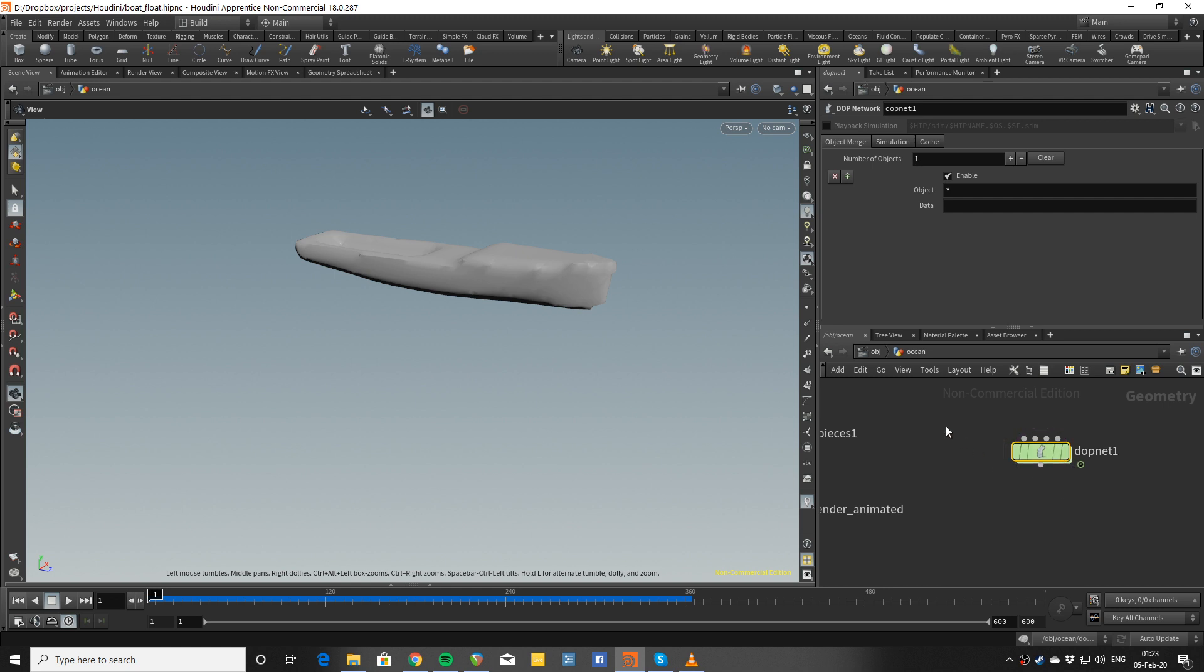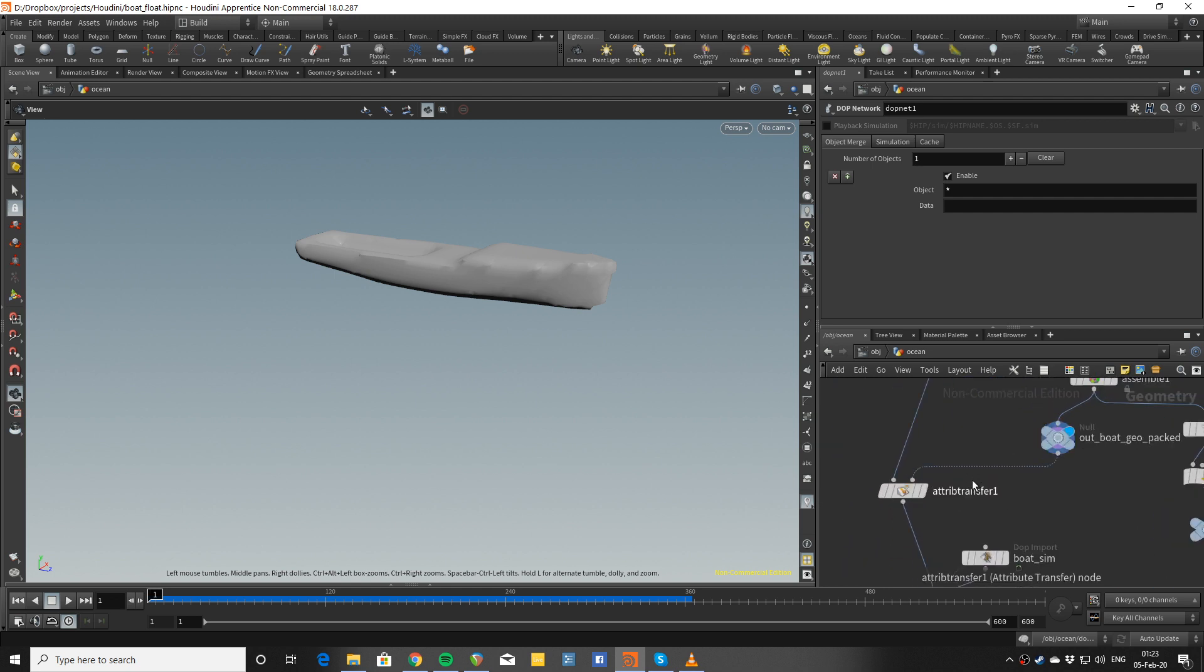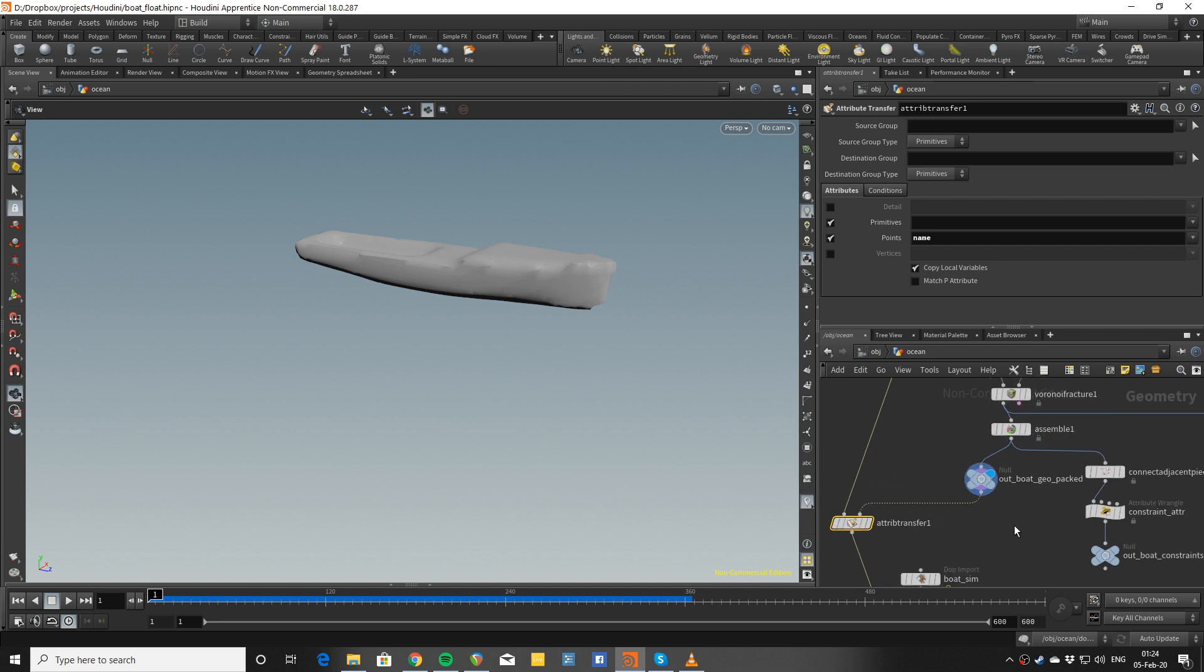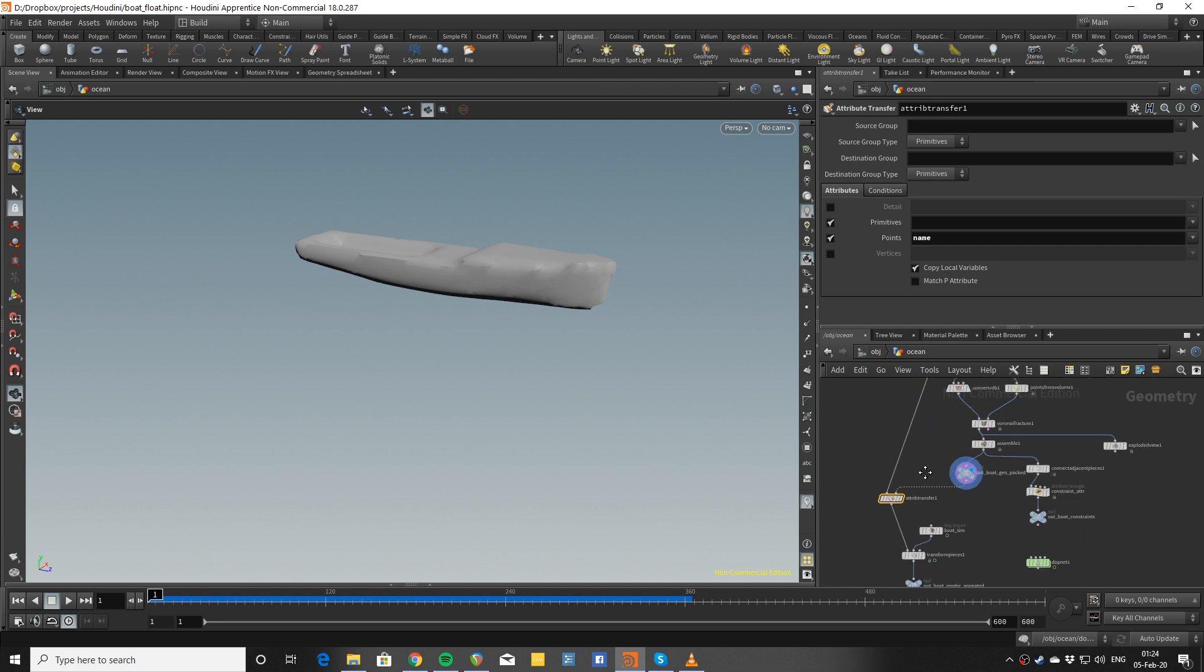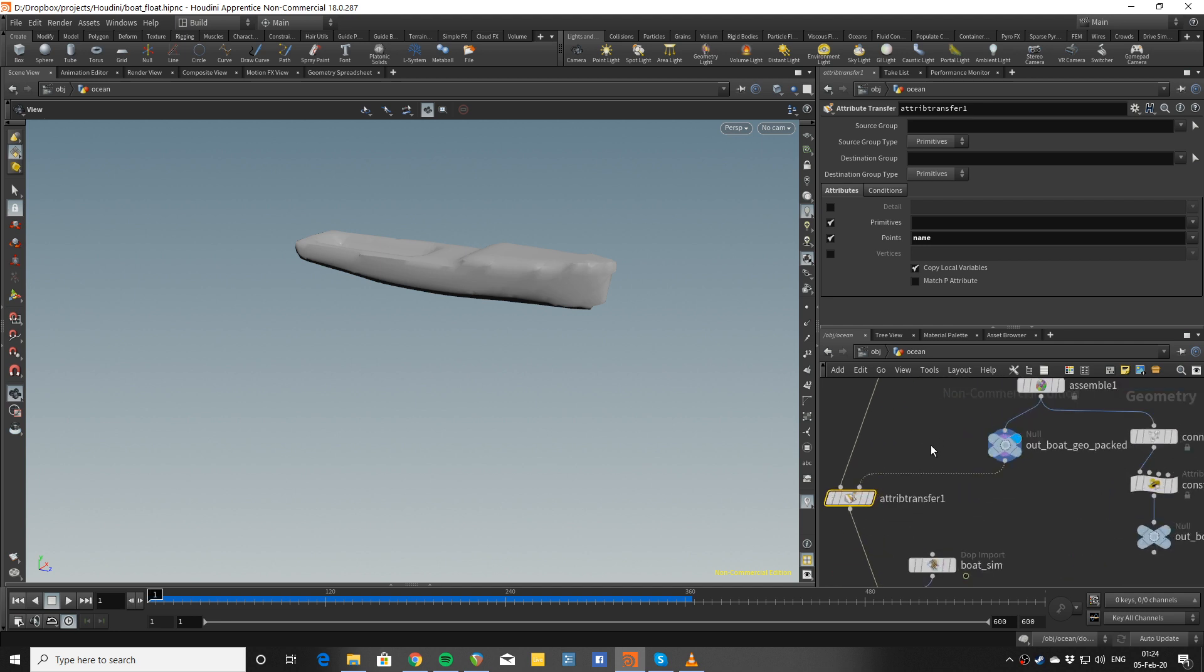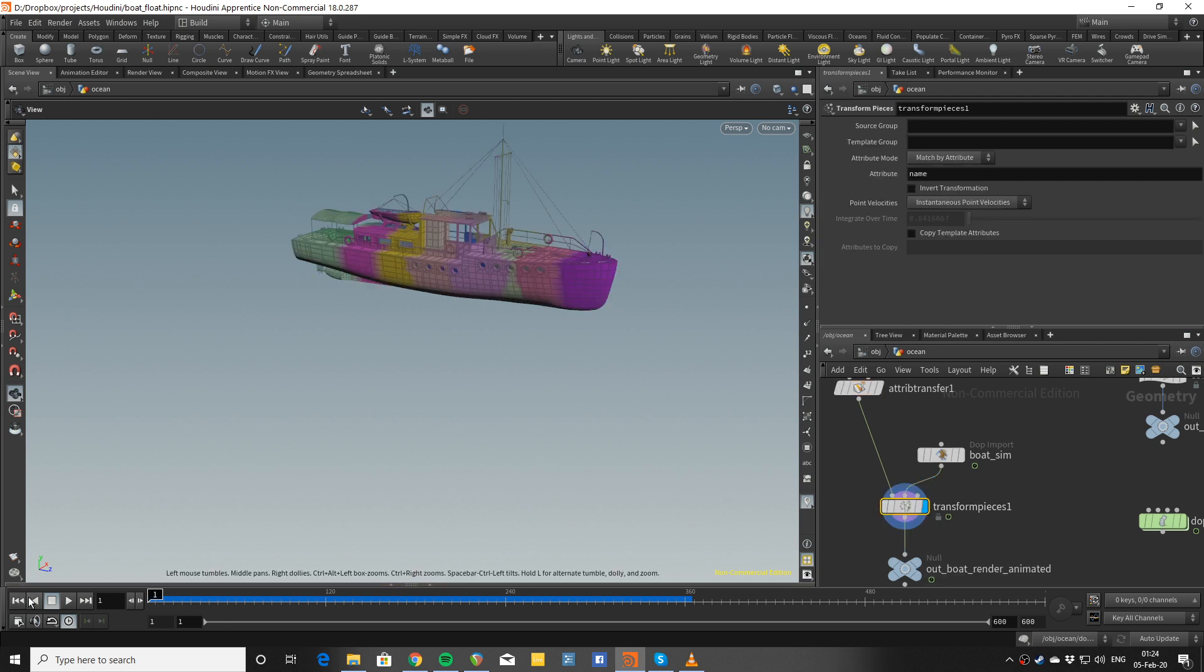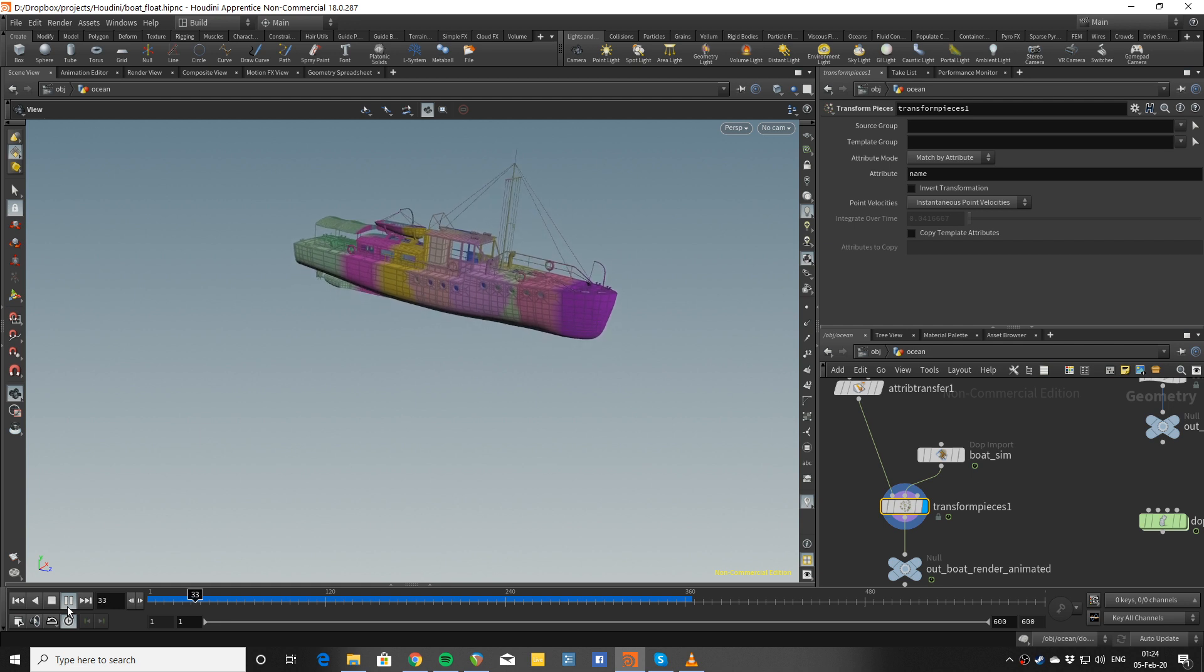All that is left is to apply that animation to the renderable boat. To do that, I transfer the name attribute from the packed geo that is about to enter the dynamic sim to the renderable geo. Then this transferred name attribute is going to allow me to use the transform pieces node, so I can move the renderable points with the simulated points.